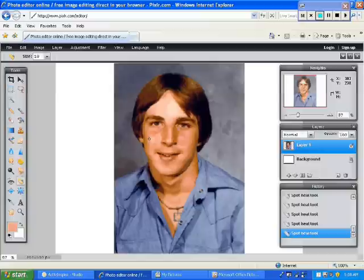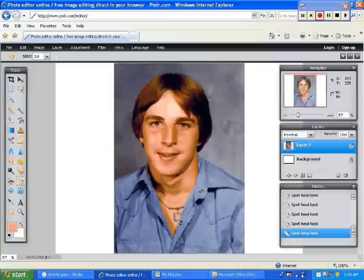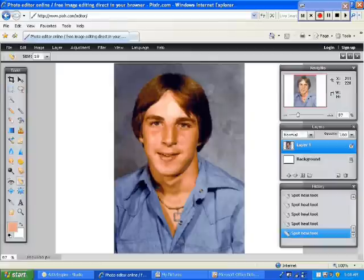Now his skin looks much more clear. So now any photo you have where there are some spots, you know how to clean it up using Pixlr Photo Editor.